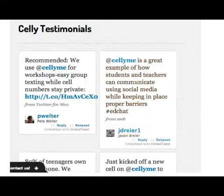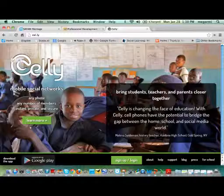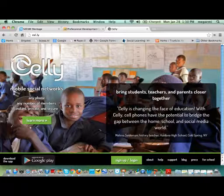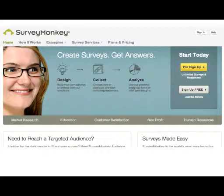People love it, but I was exploring and wasn't quite sure about it. Selly offers easy group texting while cell numbers stay private — that's really important because you don't want your cell phone number out there in a conference hall. It brings students and teachers closer together, with any phone, any number of members, instant, private, and secure. I really want to investigate it more, but I wanted to include it here as one possible solution.